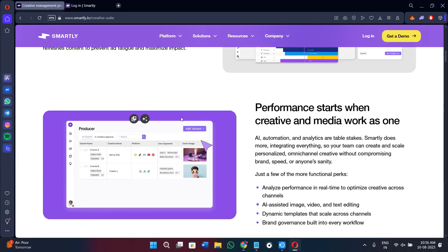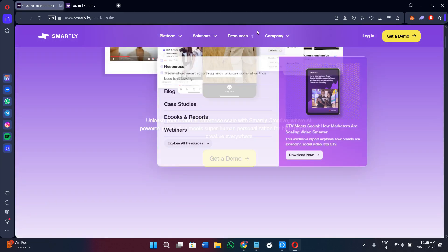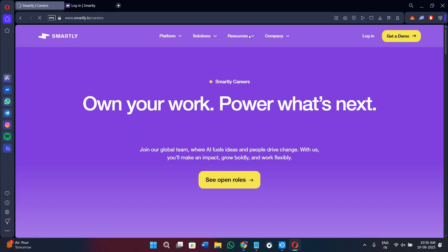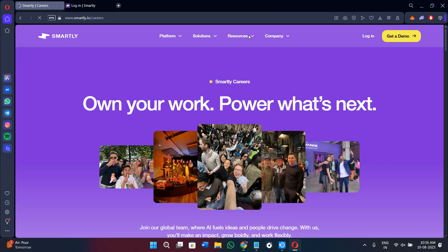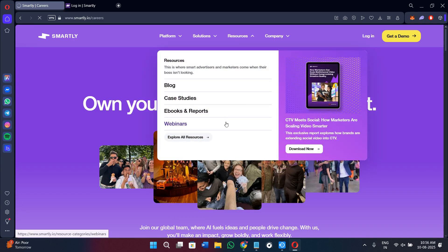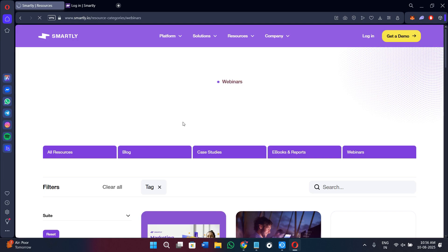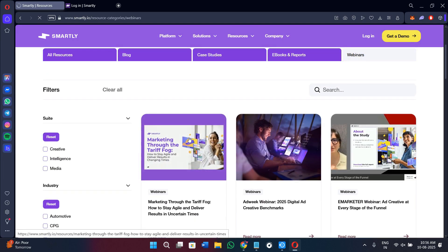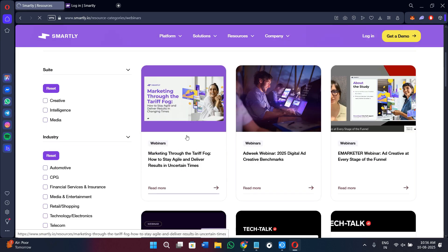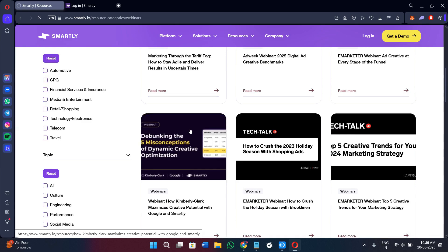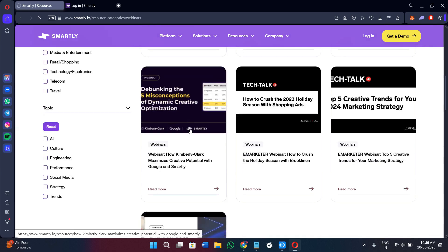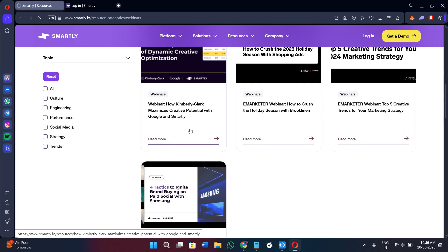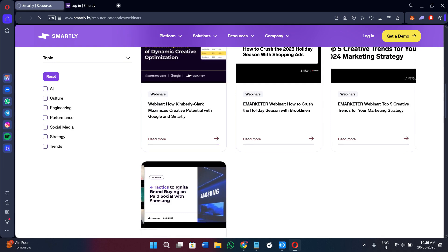Smartly.io offers plenty of learning materials to help you get the most from the platform. You can come here in the company section and read about case studies to see how other companies have used Smartly.io successfully. You can download ebooks for more detailed advertising strategies and watch webinars to learn directly from industry experts. There is also a blog with tips on creating, testing, automation, and new ad formats, which is perfect for keeping your skills up to date.